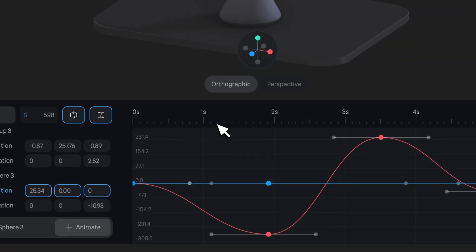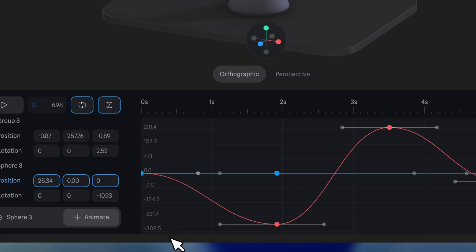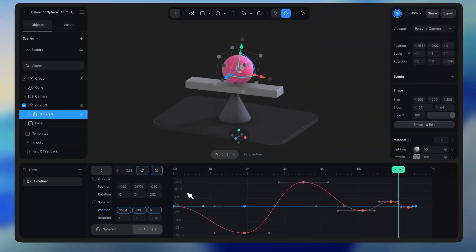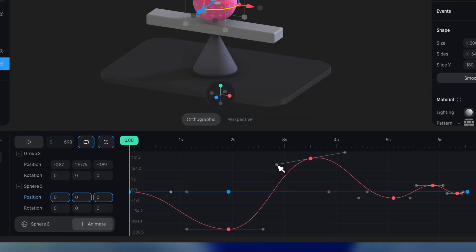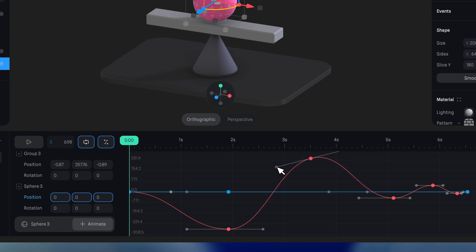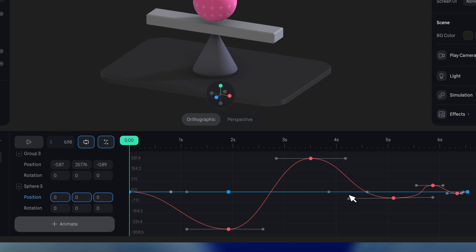Now, the horizontal axis represents time, and the vertical axis represents the value of the animated property, such as position, rotation, or scale. The keyframes appear as points on the curve, and the curve between them shows how the motion is interpolated. Handles on each keyframe let you adjust easing and acceleration, allowing you to create smooth, natural, or dynamic movements.